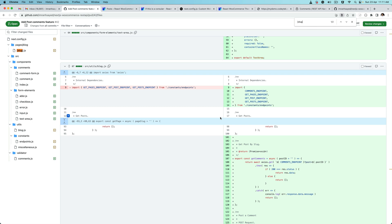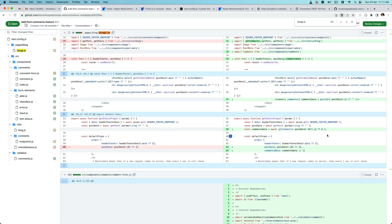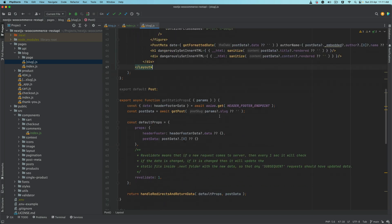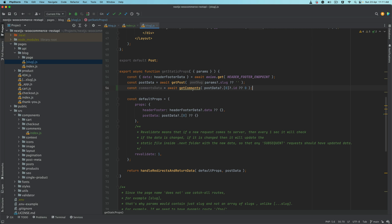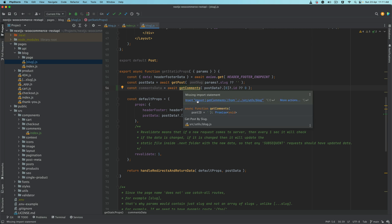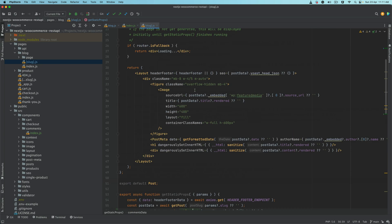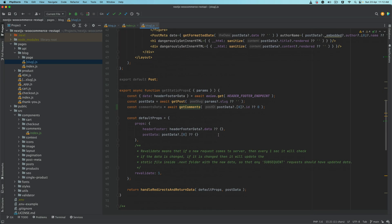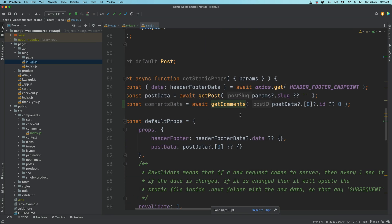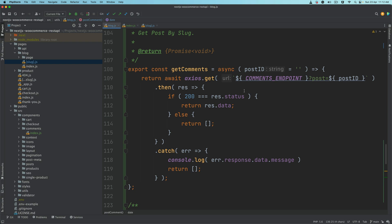We need to make a request to our endpoint that we created in the previous video and get the comments inside of getStaticProps. So we go to getStaticProps and add another function called getComments, hover over it and import it. Now, what does this getComments function need?